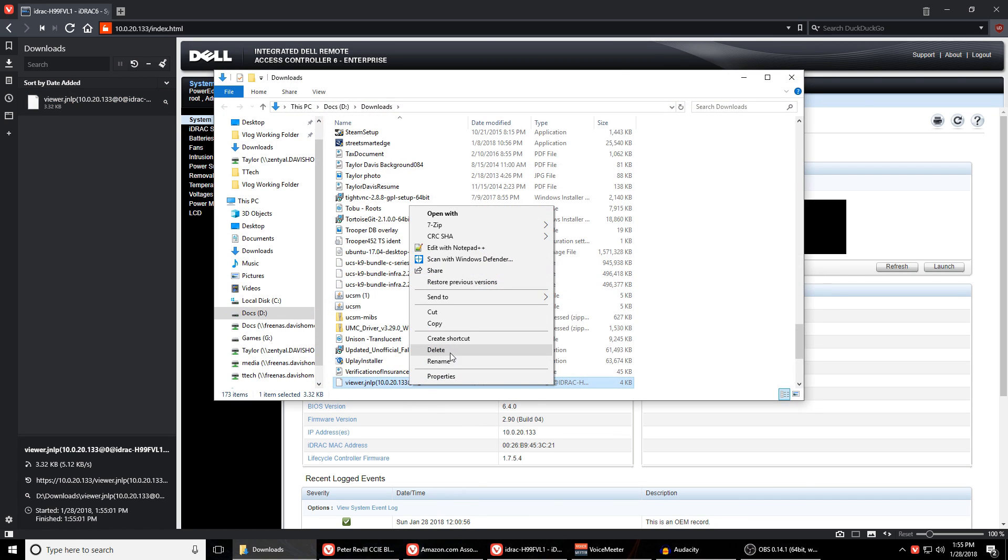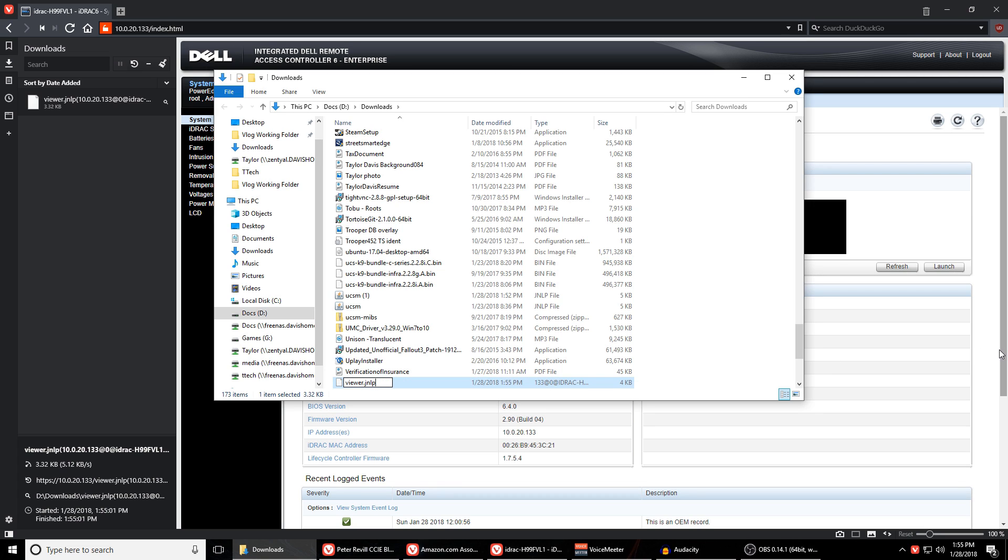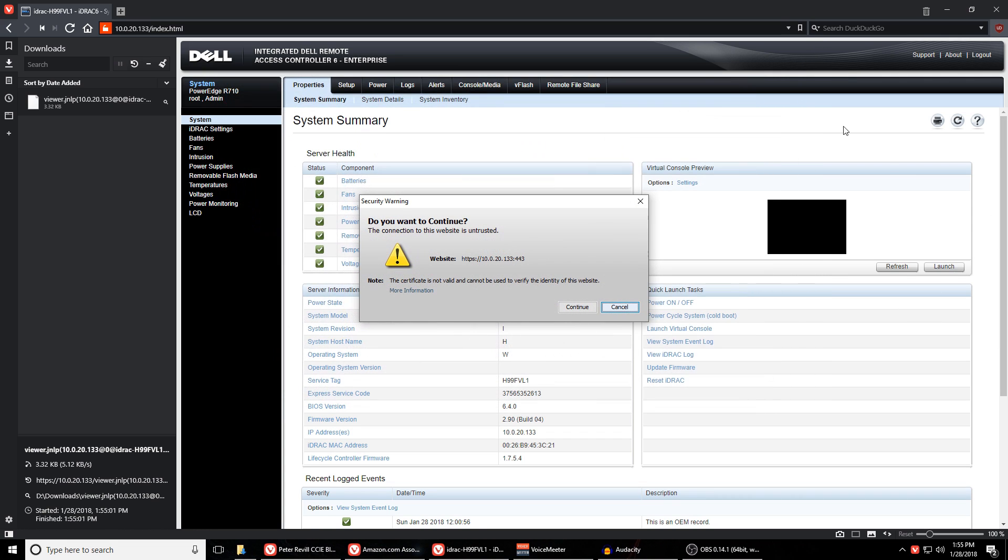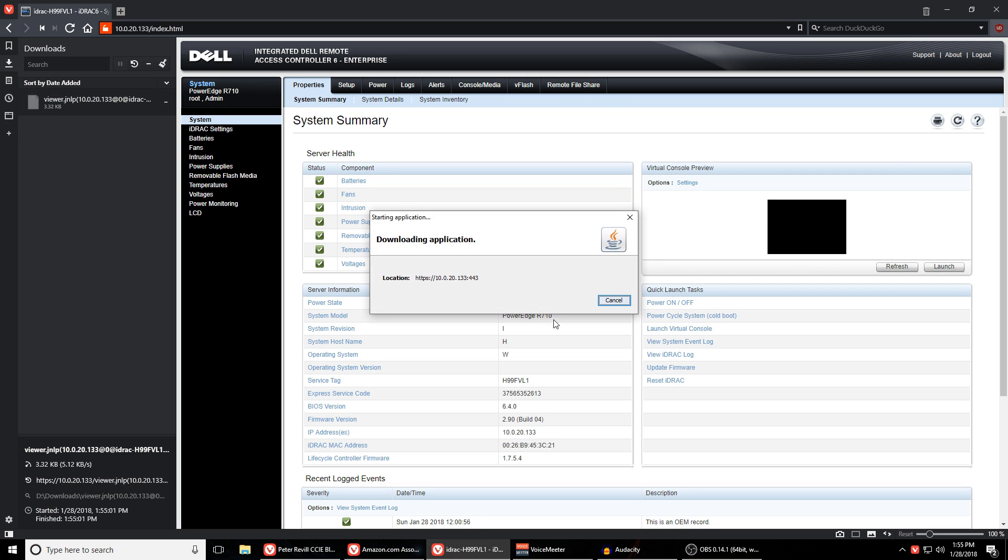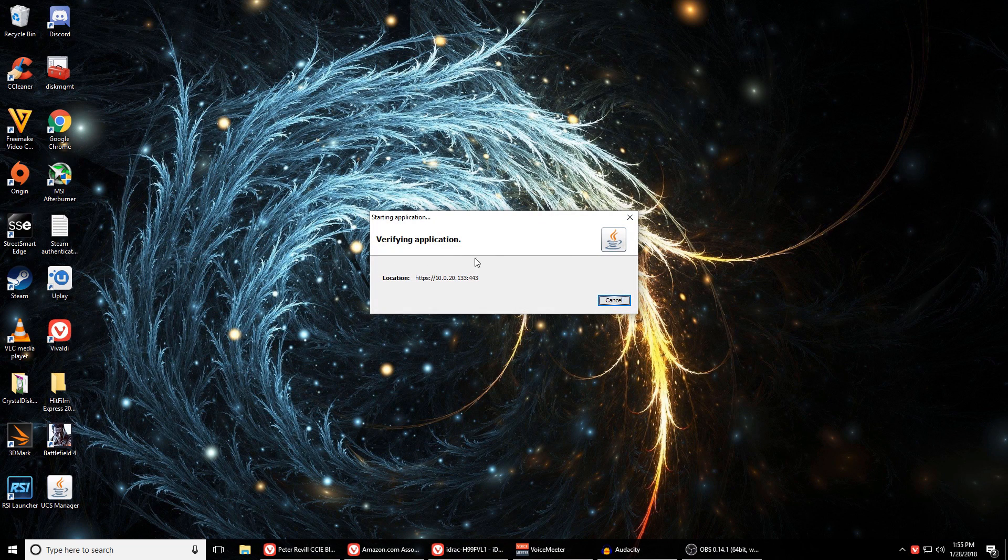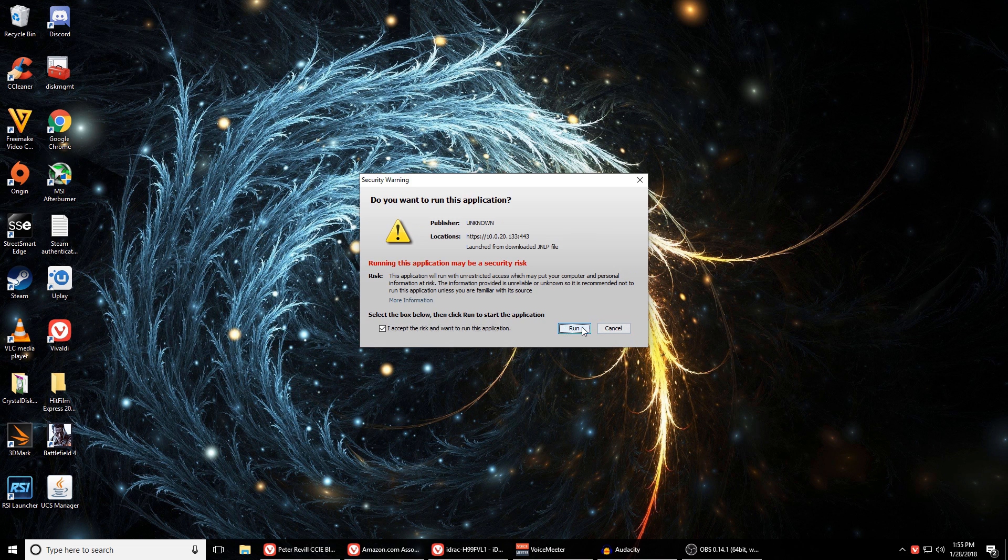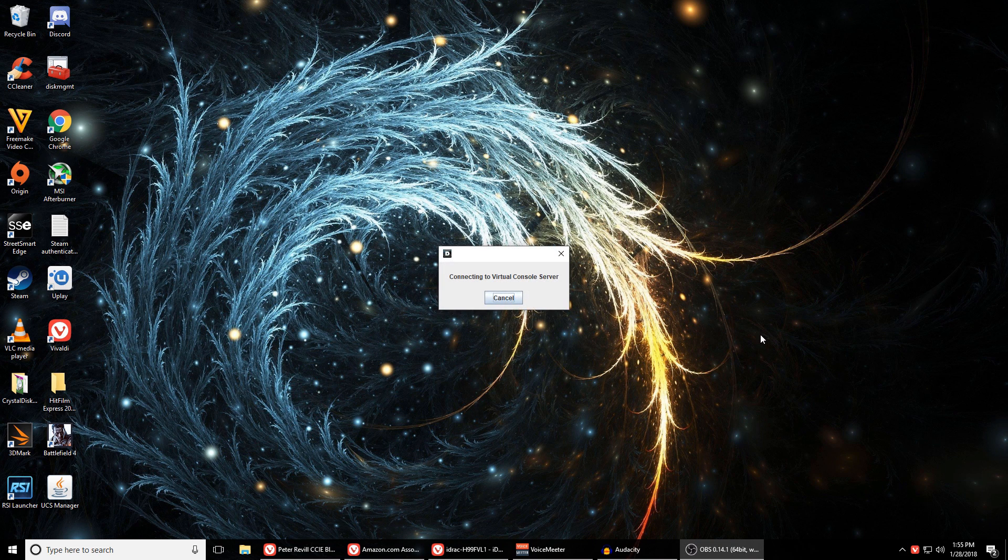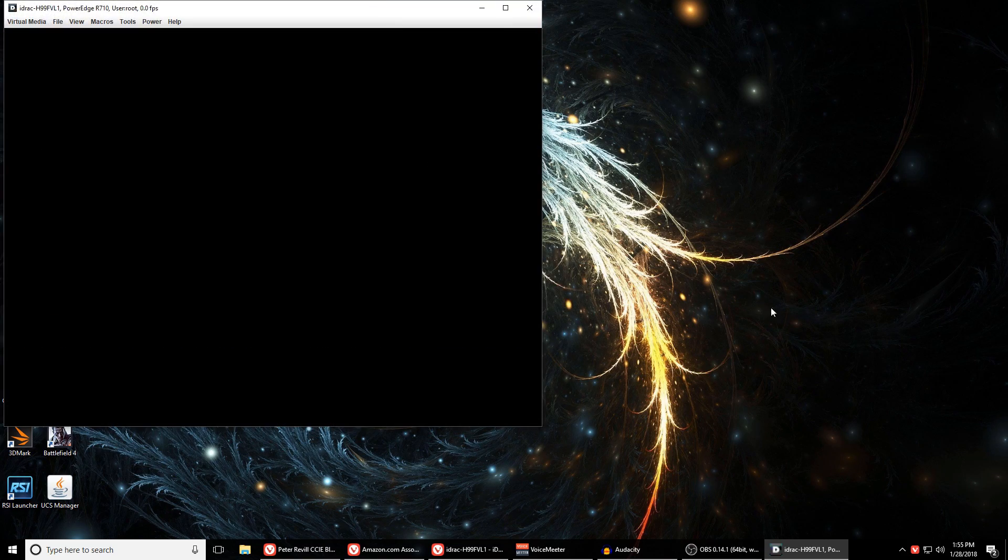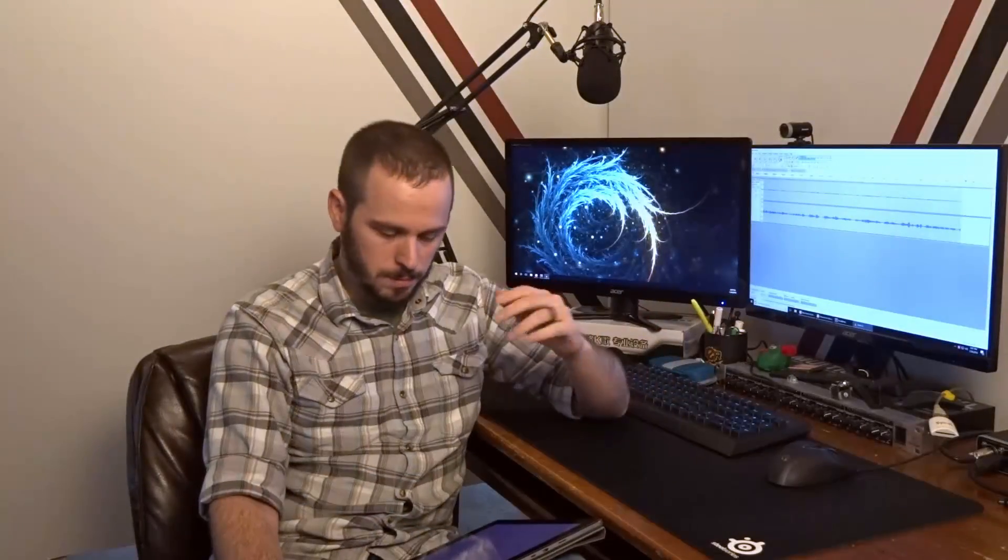Now one thing that you should know is that you need to make sure that you whitelist the address for the 710 because if you don't then you'll get a java security error and it won't let you run the applet. But that's really easy to do, just go into java configuration settings, go to security and you can edit the whitelist and add it. Just make sure that you put in an HTTP and an HTTPS entry or whichever one you intend to use so that it will work. An HTTP whitelist won't work with HTTPS and vice versa.